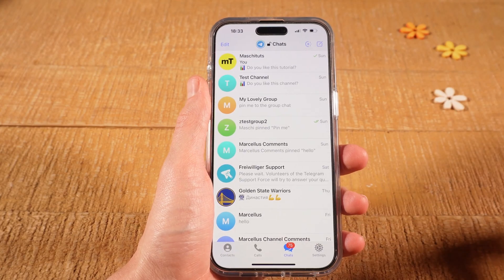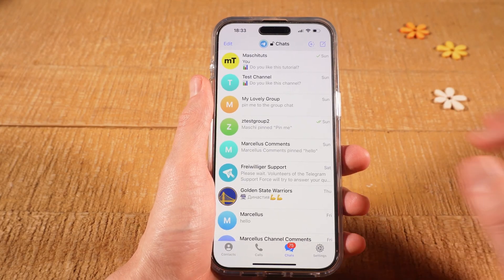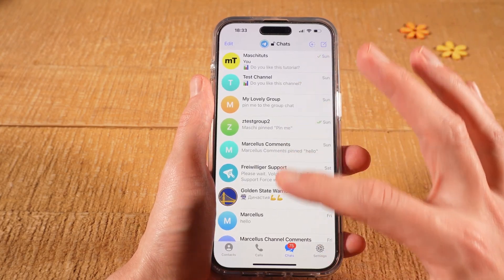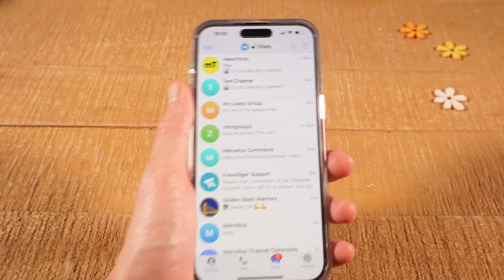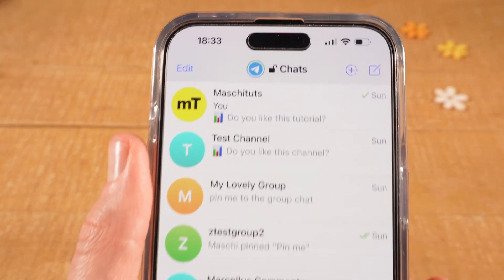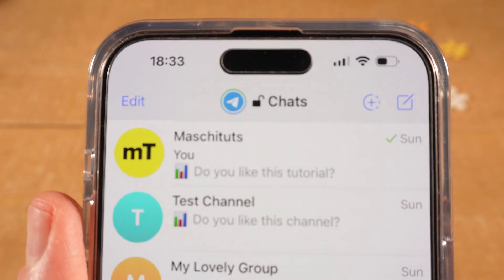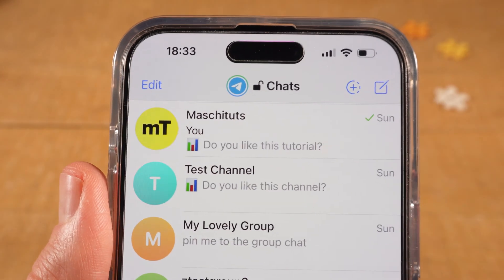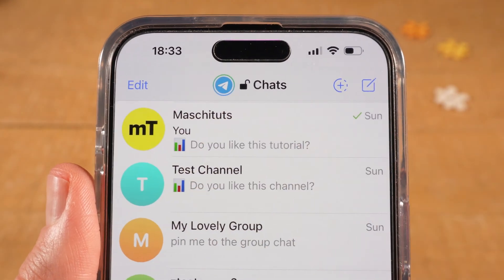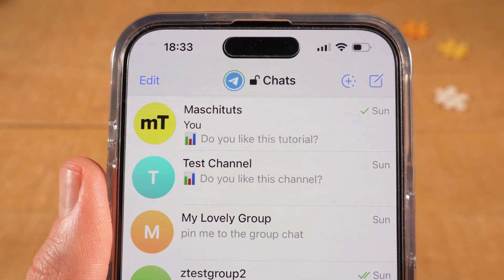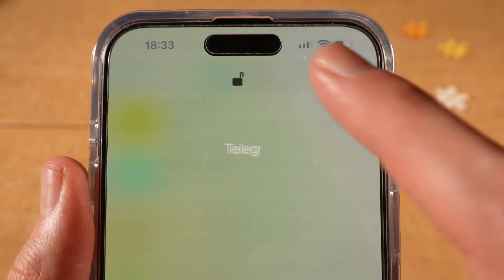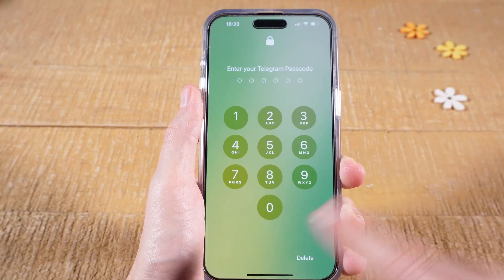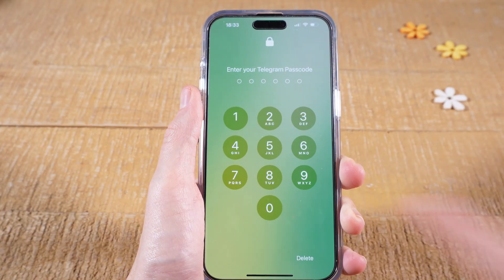As you can clearly see here, all the chats are still not locked. So how can we solve that? It's actually really easy. All you have to do is go to the top of the screen, and there where you see Chats with the open lock symbol, tap on it. This will then lock the Telegram app.